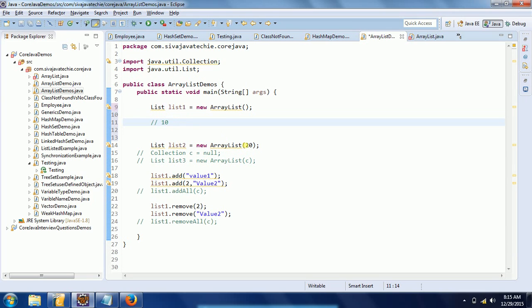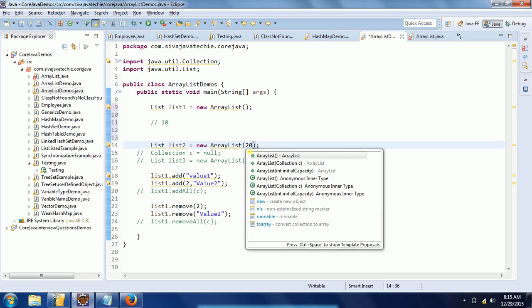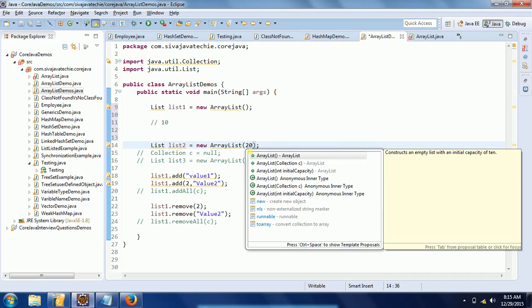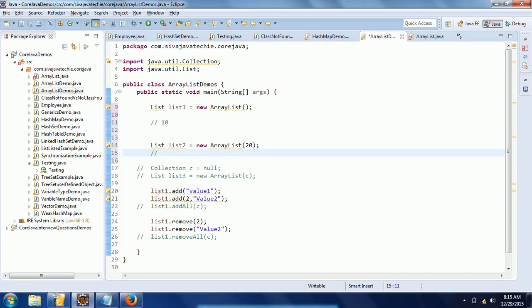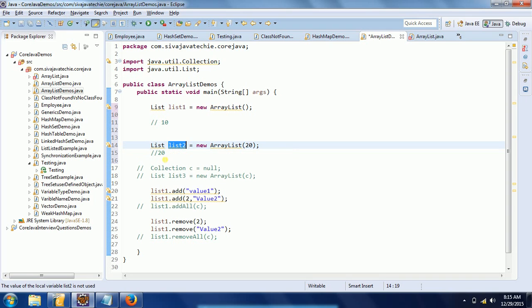There are different overloaded constructors for the ArrayList class. The first is the empty constructor: list = new ArrayList(). The second takes a collection as input, which I will come to later. The third takes an initial capacity — when you define an ArrayList with an initial capacity, it can accommodate that many objects.